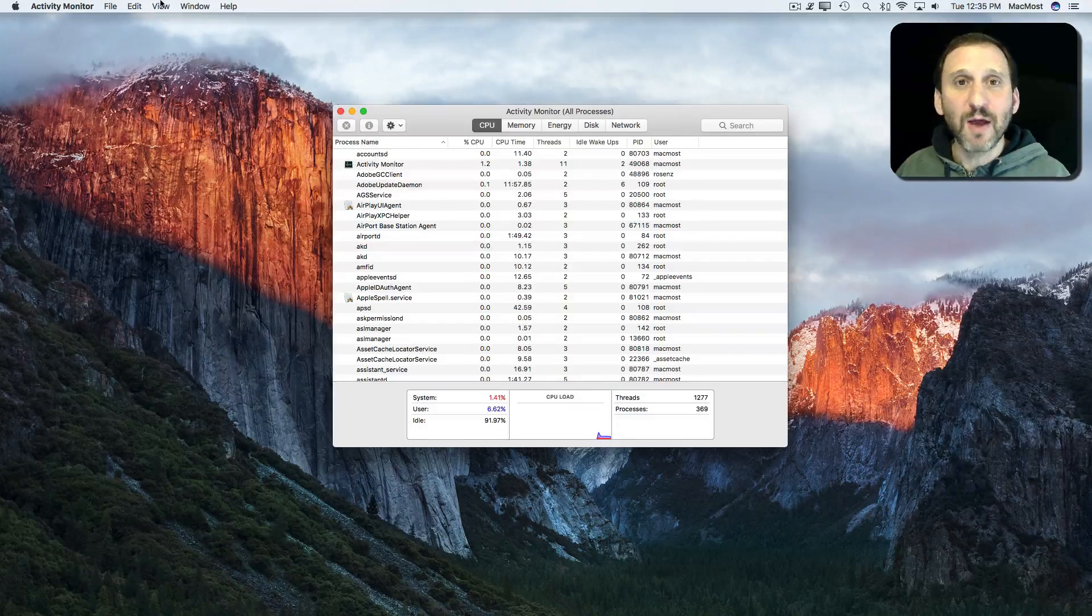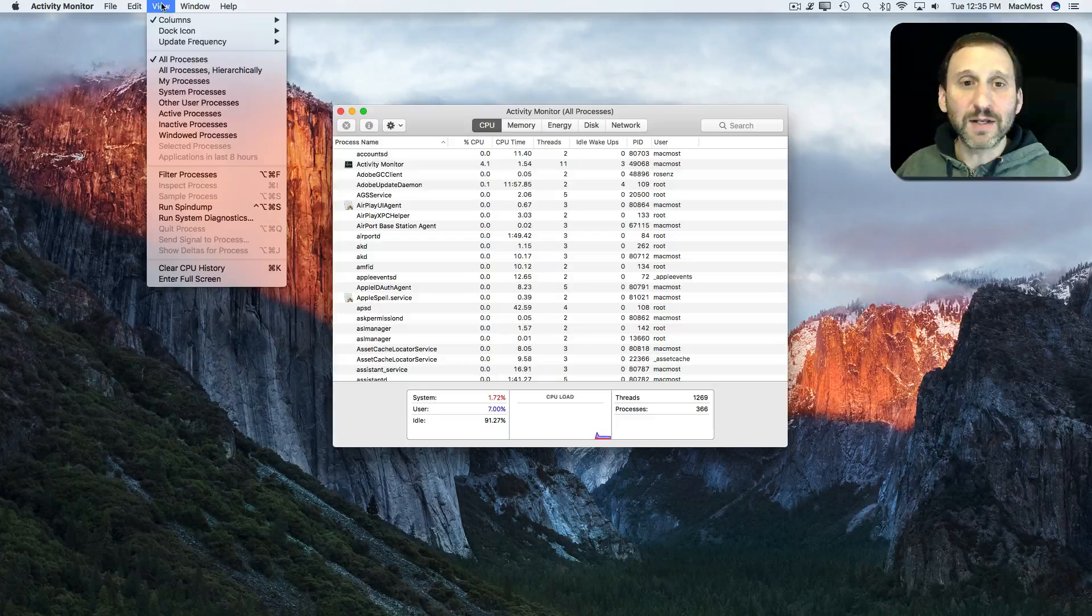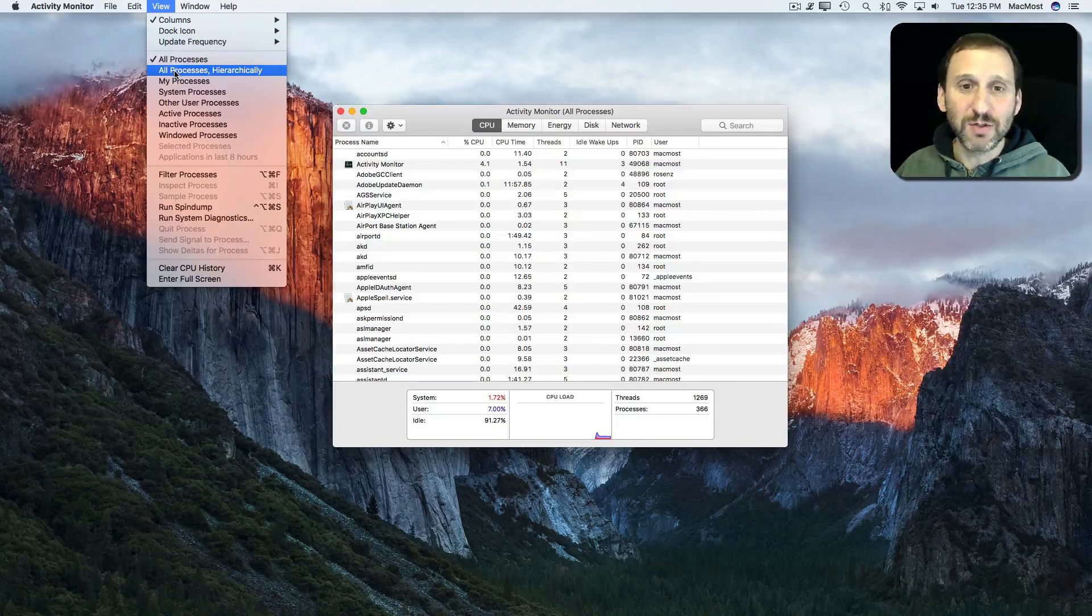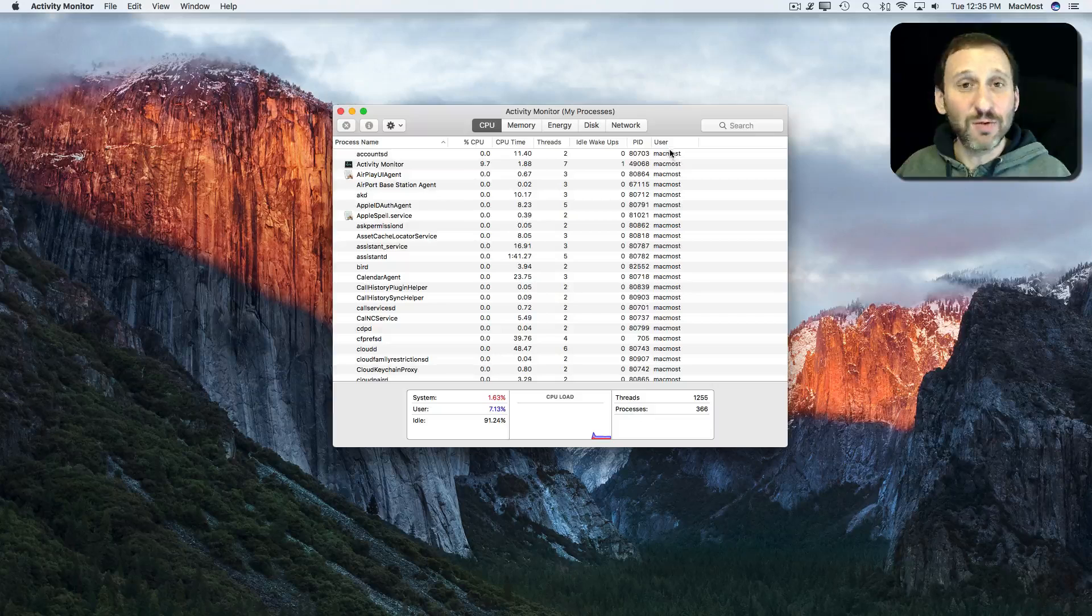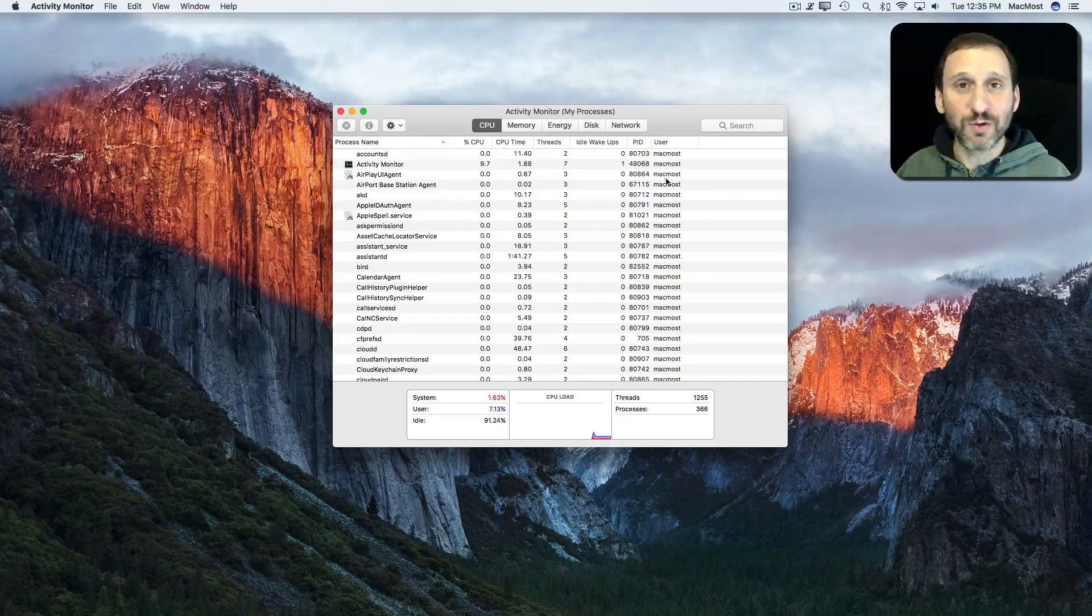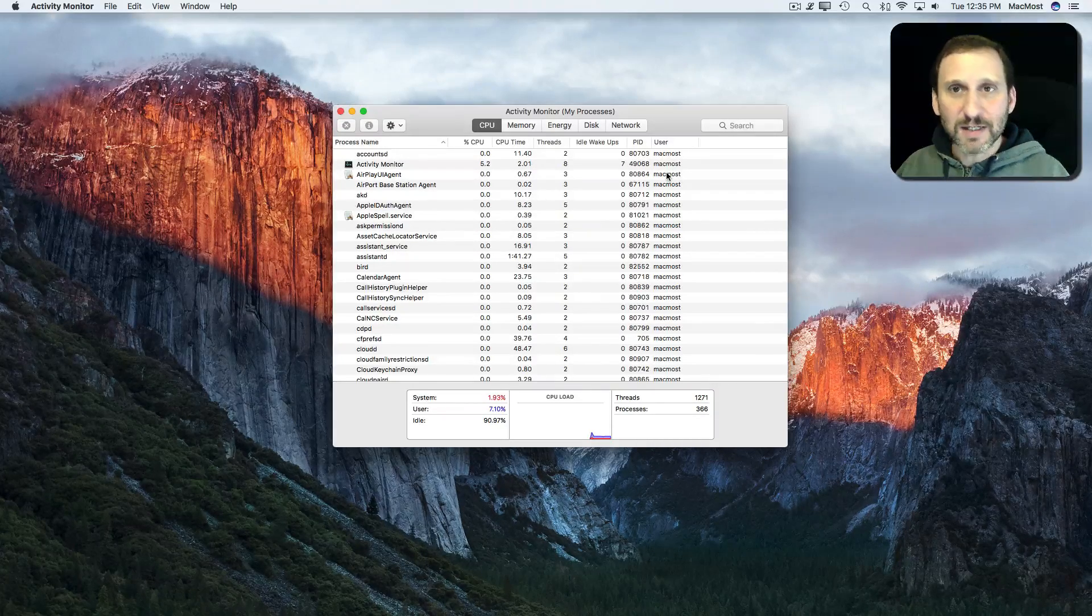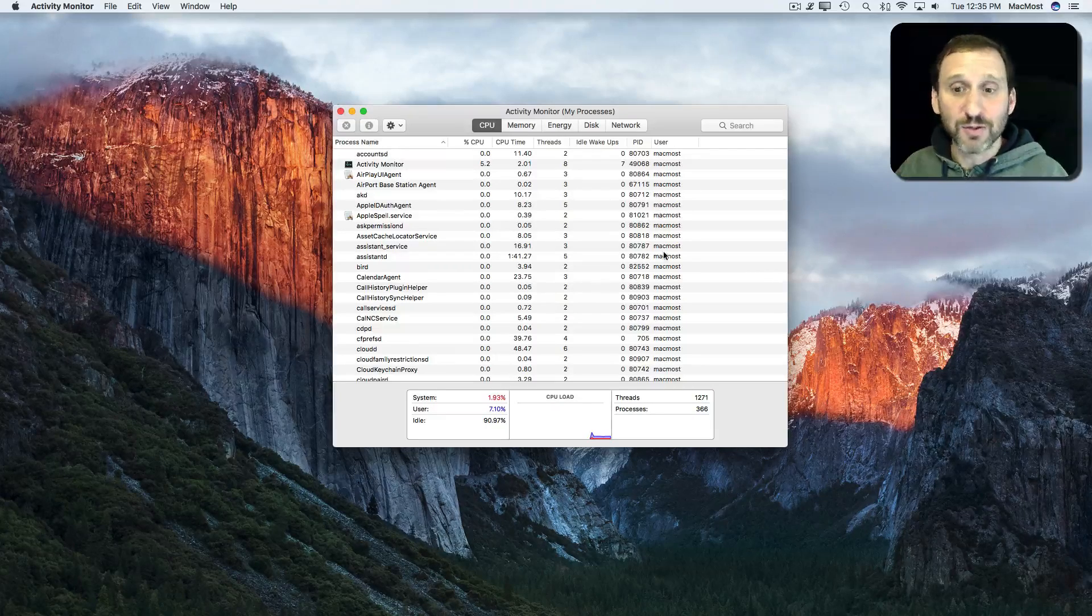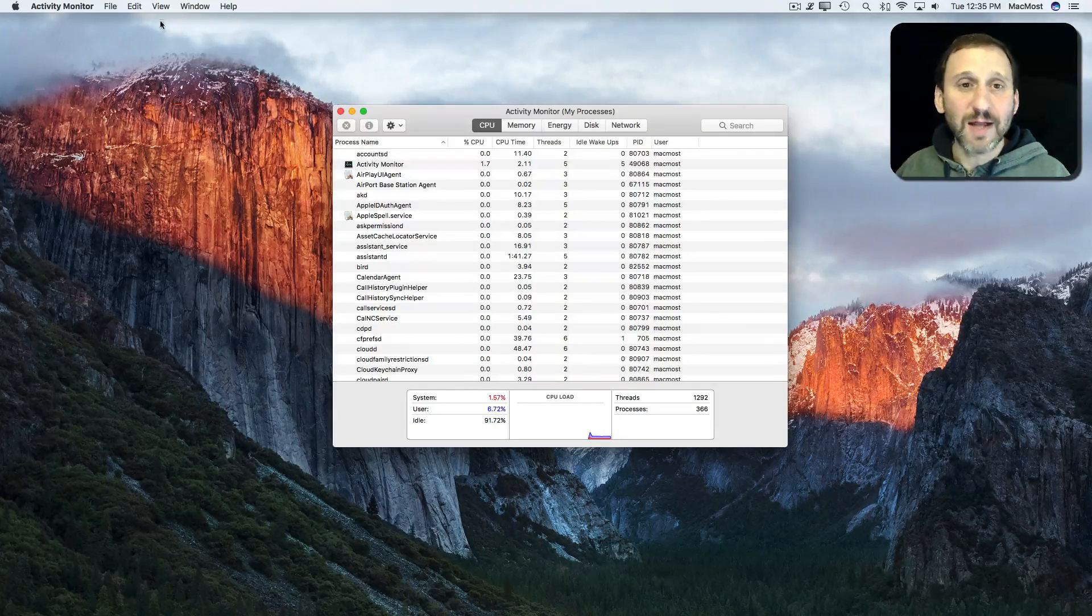You can do that by going to the View menu. In View, you can specify instead of All Processes, you can do just My Processes, and you can see the user here changed to All MacMost on the right. It's because there's system processes being used and there may be other users on your Mac that aren't logged out. So this narrows it down a bit.